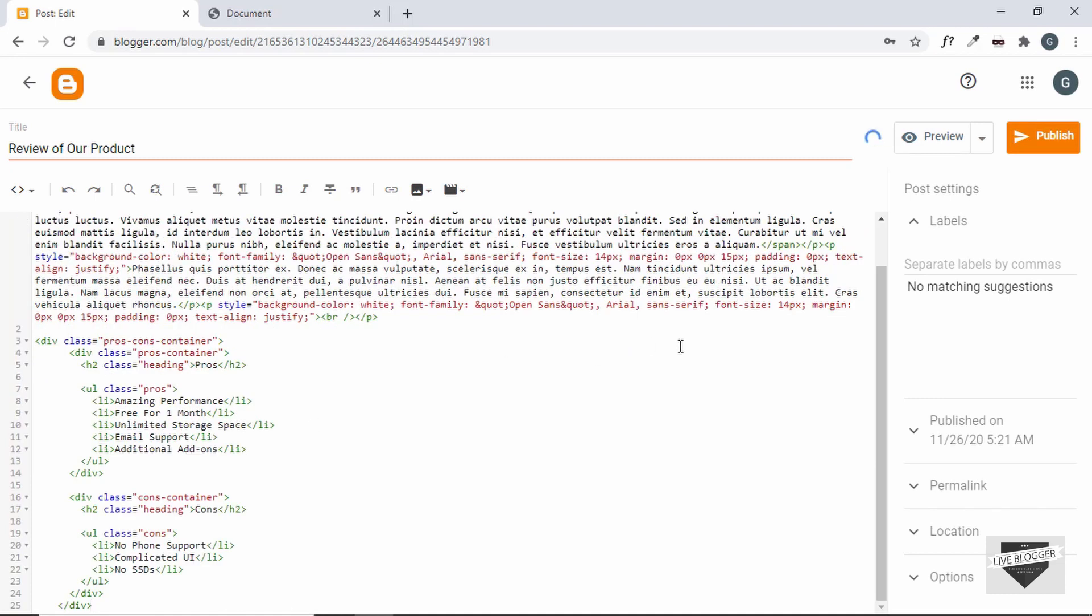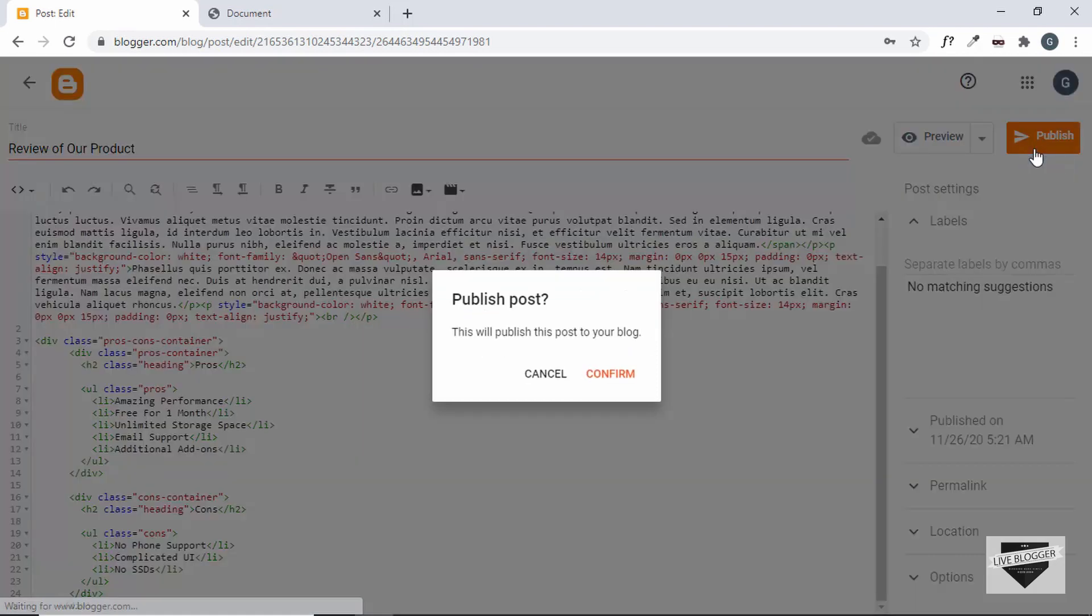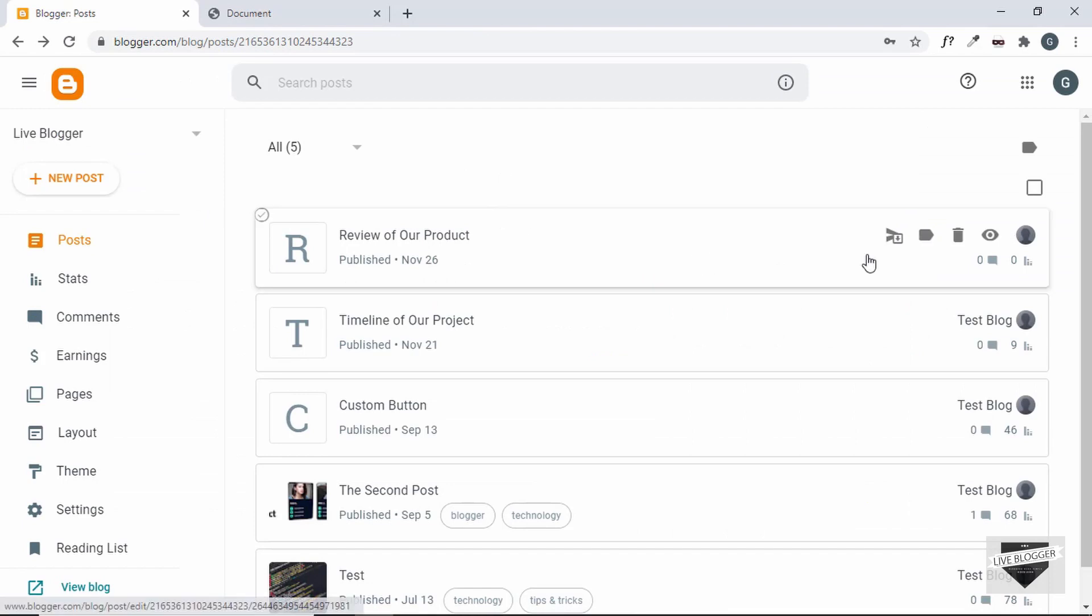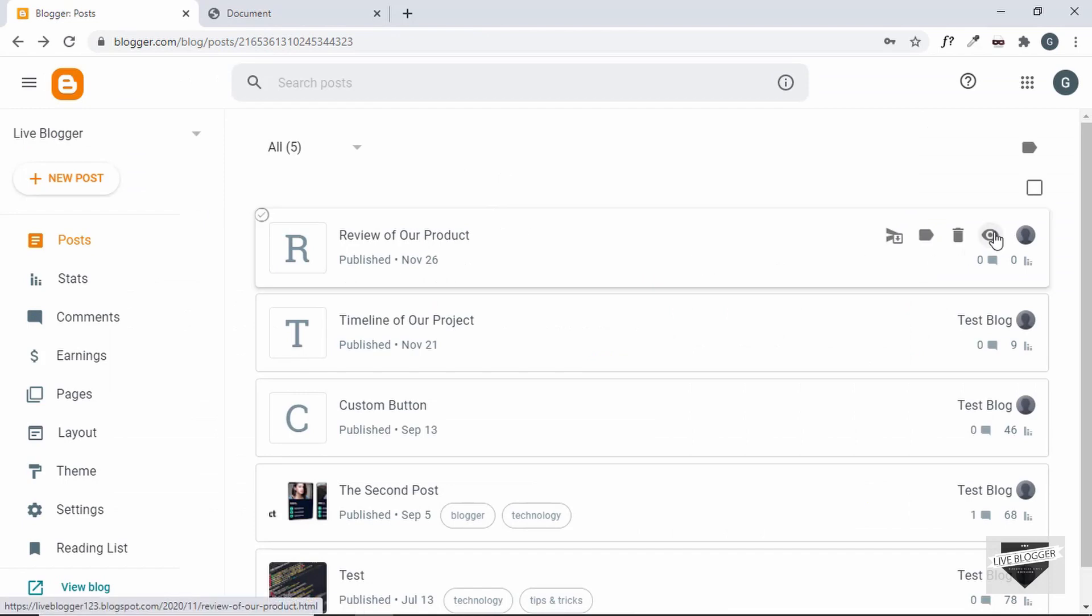Alright, now let's click on publish. Right, our post has been saved. Now let's click on view and see how it looks right now.